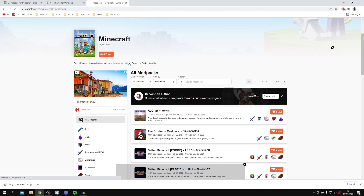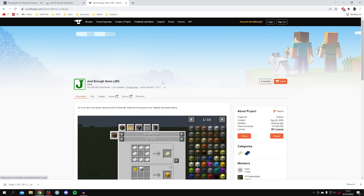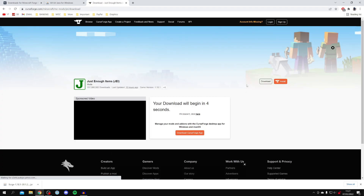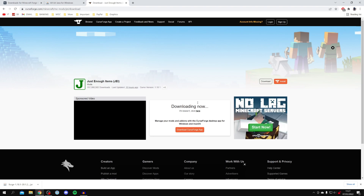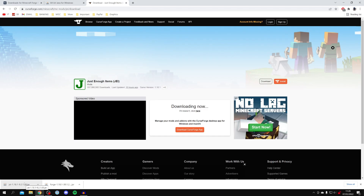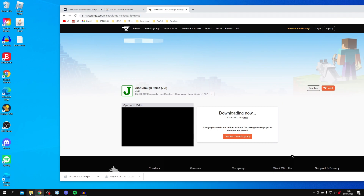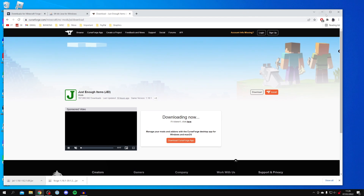Click on Mods and the mod I'm going to go for is Just Enough Items. Click on it and wait for it to load, then click Download. The download will begin in a few seconds. Once it drops down in the browser, drag it to your desktop or find it in your downloads folder. Once done, close the browser.